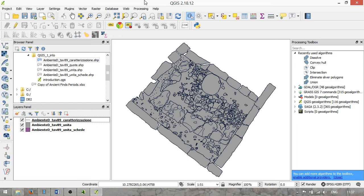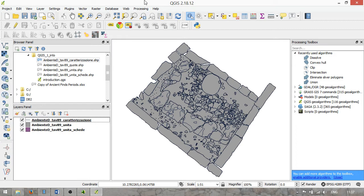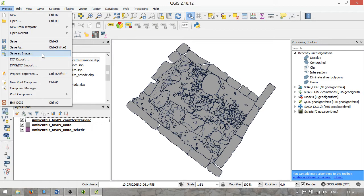The first menu option is Project, which allows us to create new projects, open projects, create projects from template, or open recent projects. It allows us to save projects, save projects as an image, and manipulate project properties — for example, setting coordinate reference systems.